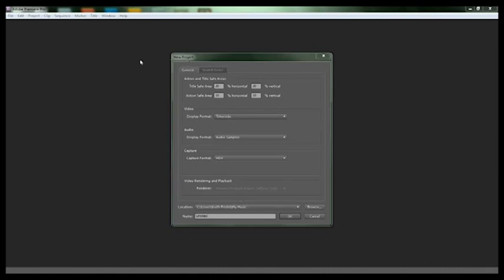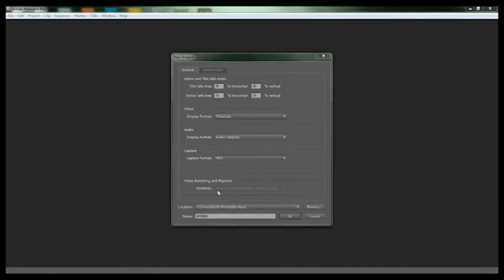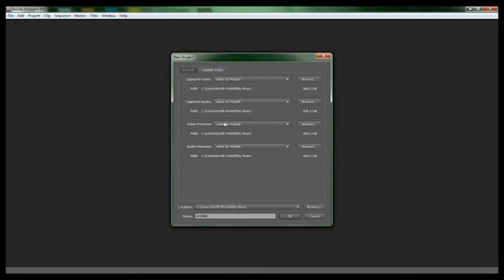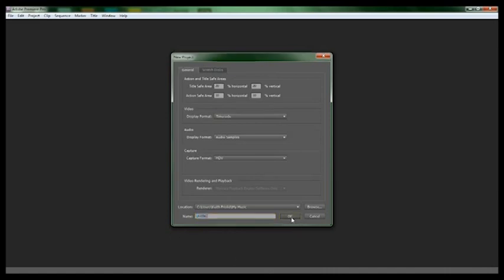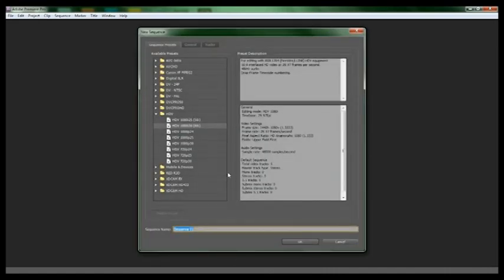Anyways, back to Premiere Pro. Whenever you open it up and you click on New Project, you'll come to this. You don't need to screw around with these settings, both are at a basic format which is what you need. For the name, you can name it whatever. I'll just name it Untitled, click OK.